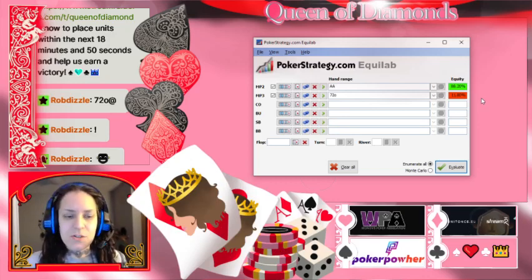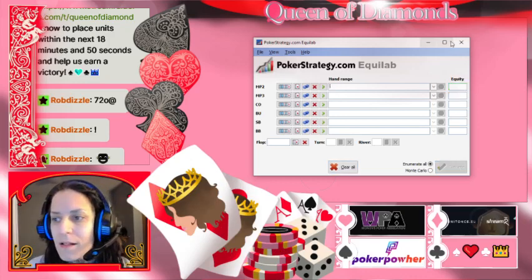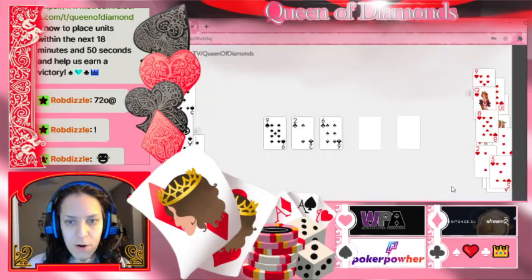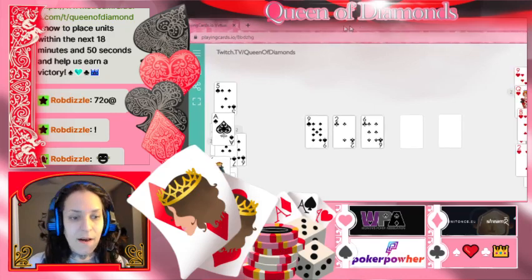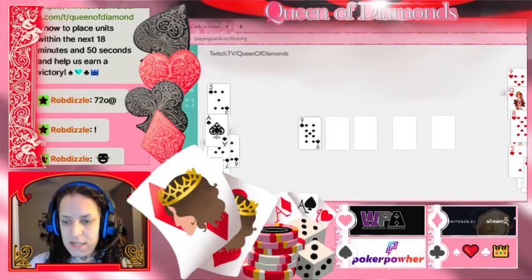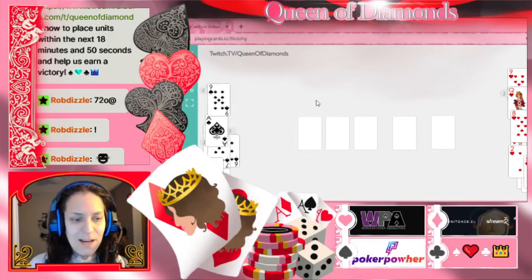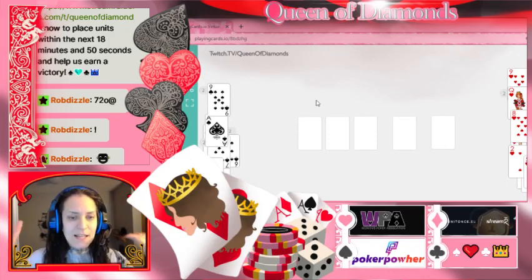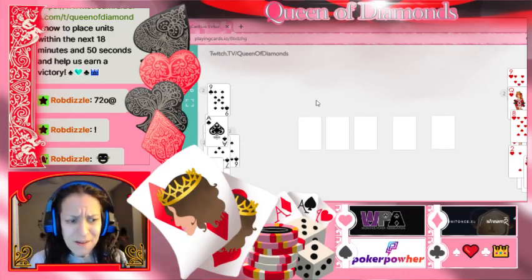Why is this important besides not choosing seven-deuce offsuit pre-flop? This is my virtual card deck. Let's talk about equity and run through some really common scenarios. There's a fun little cheat code for calculating your equity when you're in the middle of a hand.